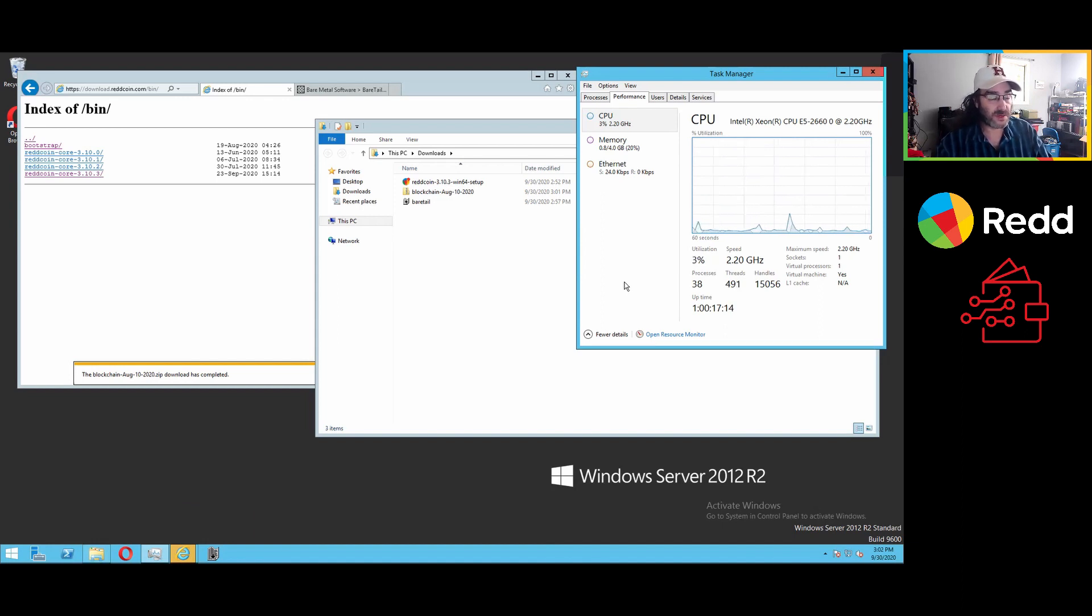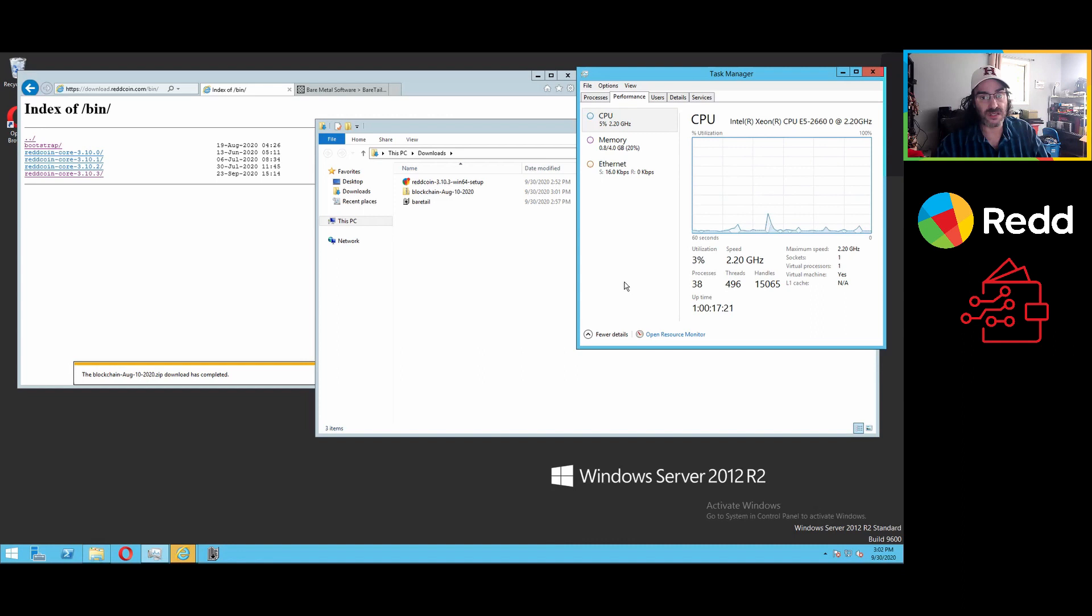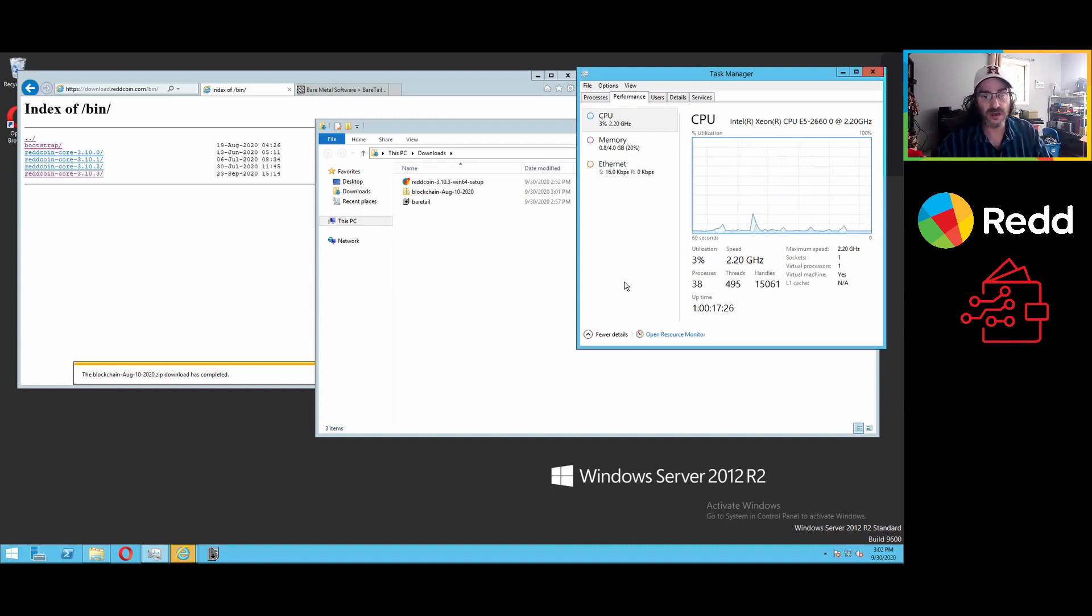Speaking off the cuff a bit, we may have to stop recording as things happen, with luck we won't. It really isn't a complicated process to get RedCoin Core, at least on the desktop at this moment, up and running.